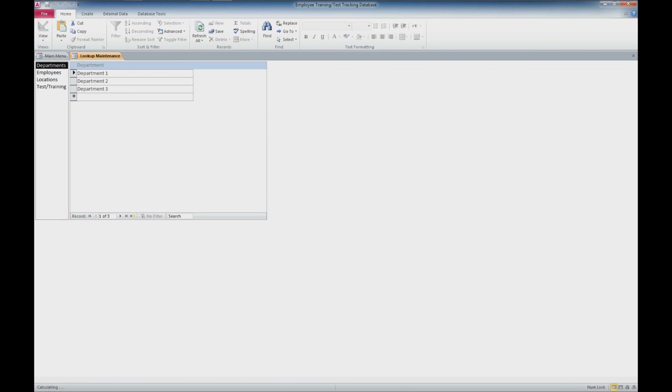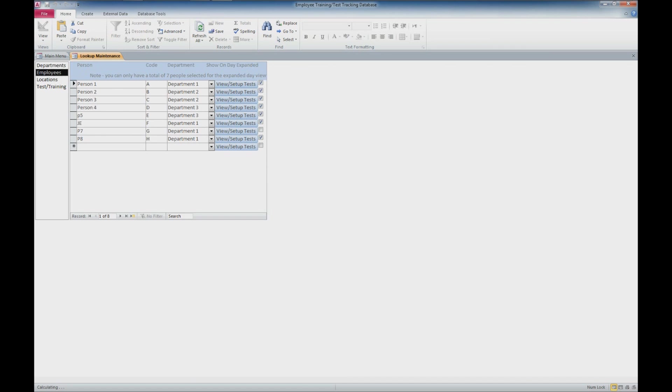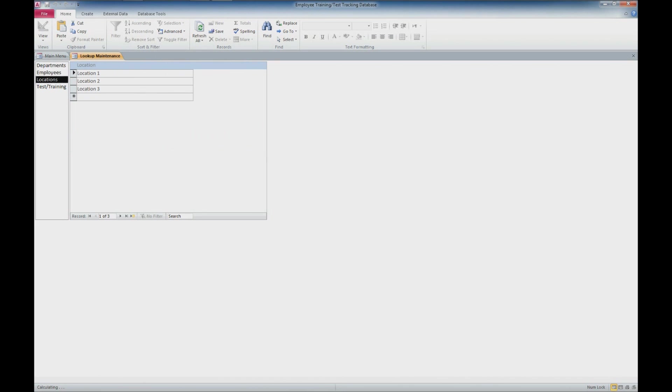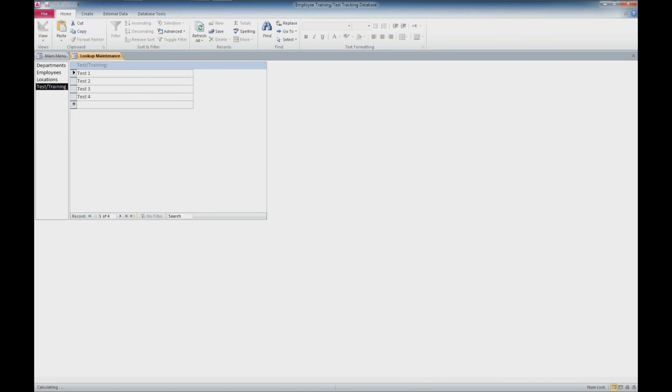This gives you the ability to add departments or modify names of departments associated with each employee. We also have an employees table which allows you to enter their name, their code, and a department. There's also the ability to view and set up tests. We have locations here—this could be various locations for tests or training. We also have the tests and training lookup form to enter the individual tests or training that our employees are going to take.